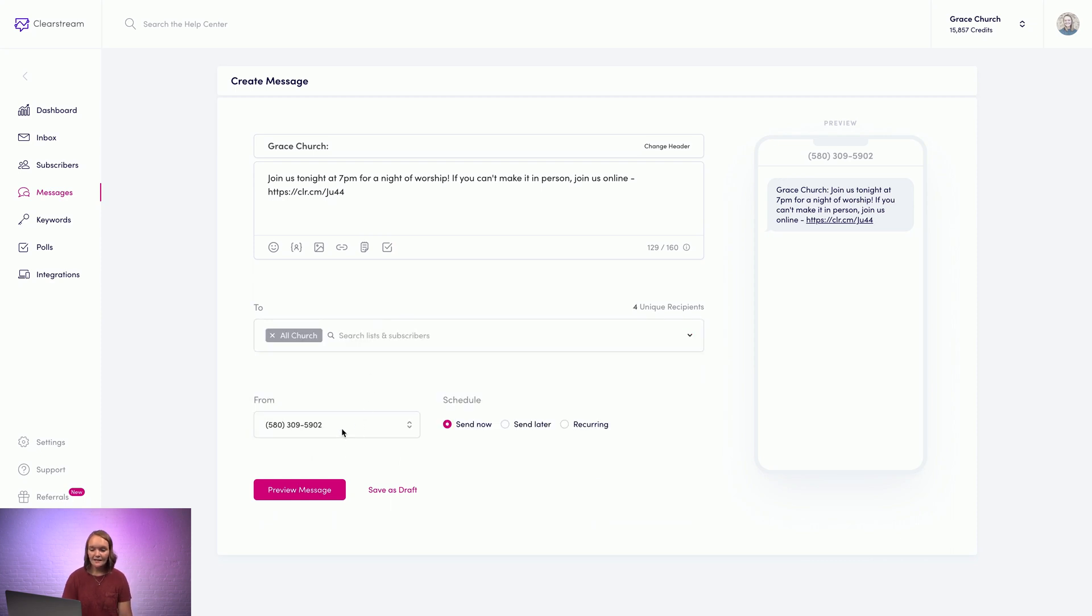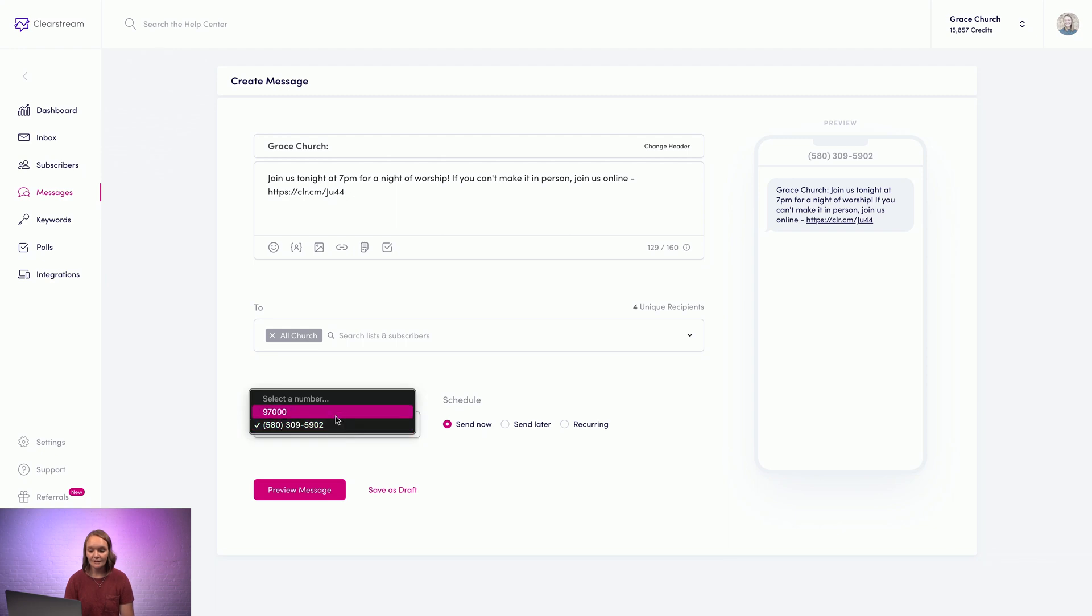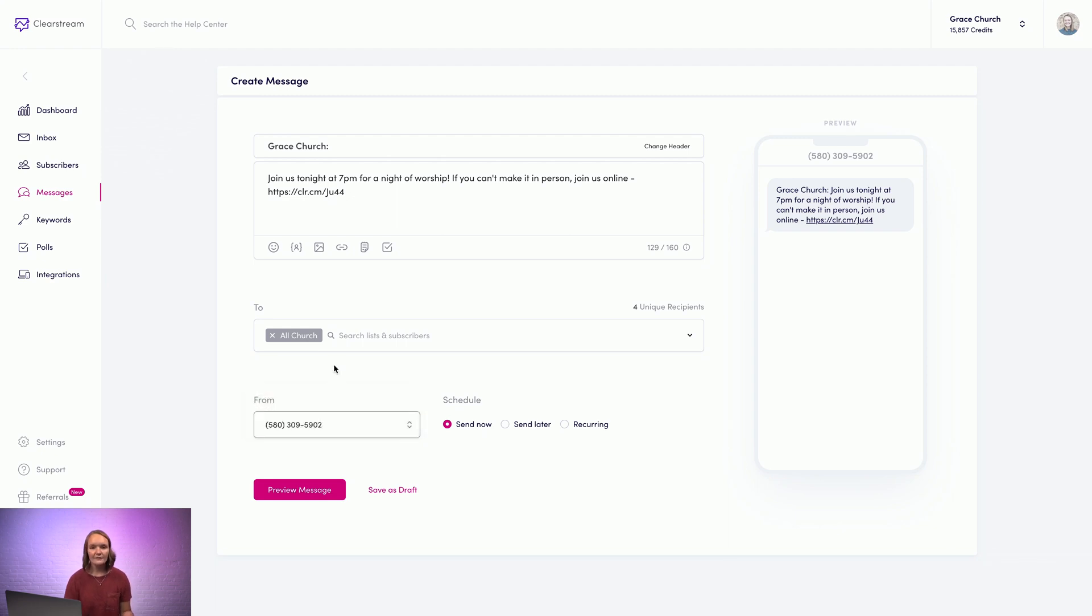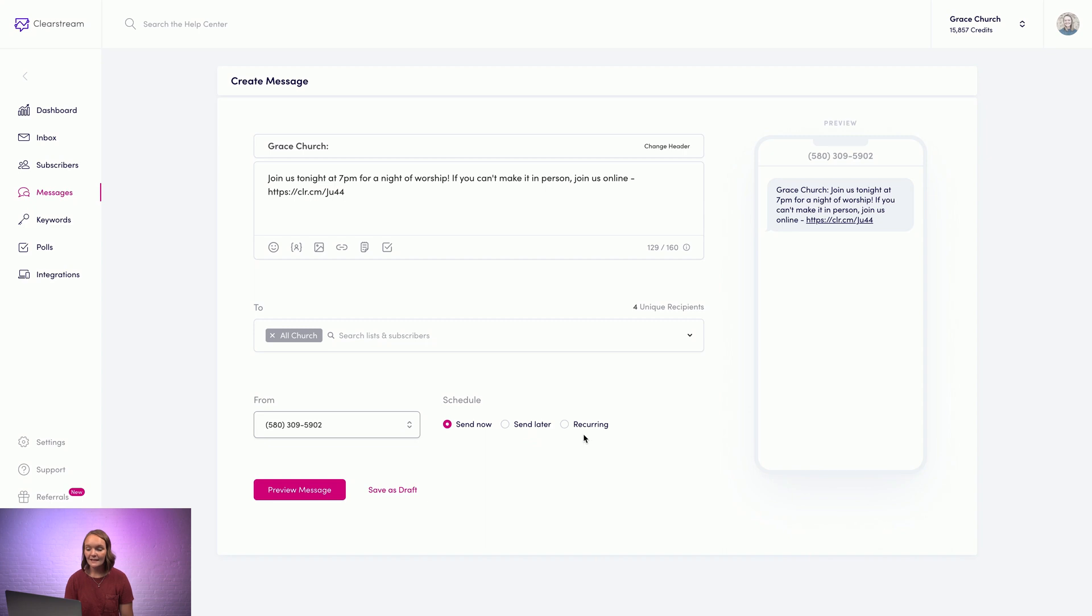Then you can select which number you want to send your message from. And you don't always have to send your message right away. You can choose to send later for a specific date or time. You can make it a recurring message, or you can leave it on send now, which lets you send your message now.